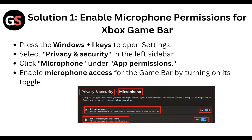First of all, enable microphone permission for Xbox Game Bar. Press the Windows + I key to open Settings and select Privacy and Security in the left sidebar. Click Microphone under App Permissions, then enable microphone access for Game Bar by turning on its toggle.